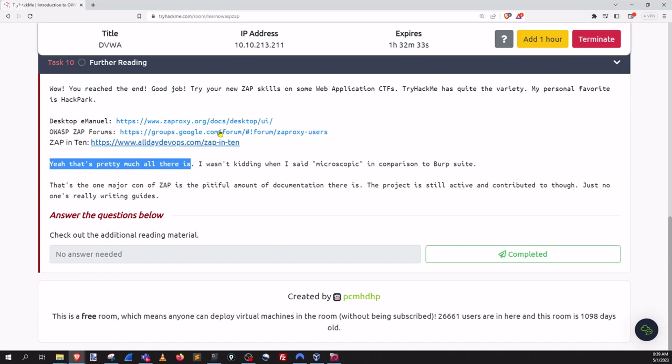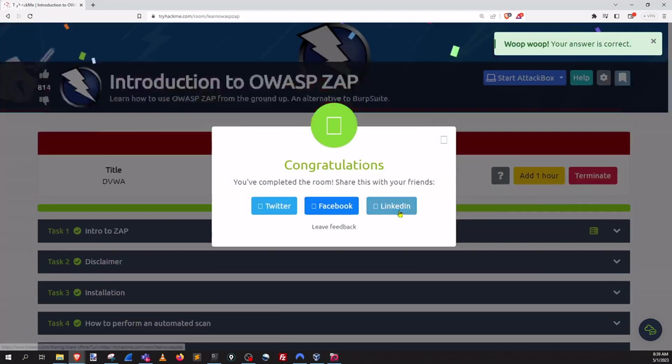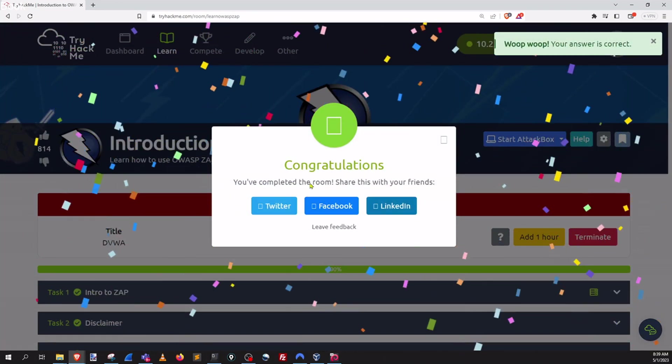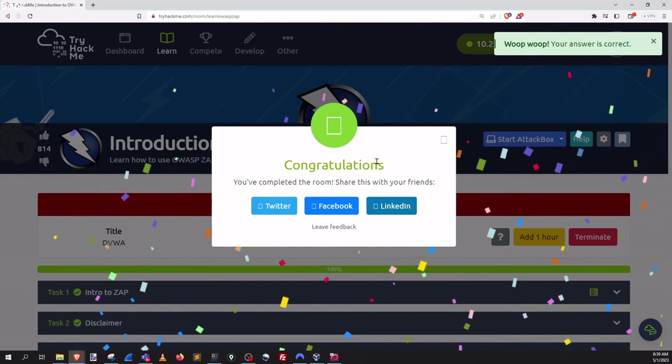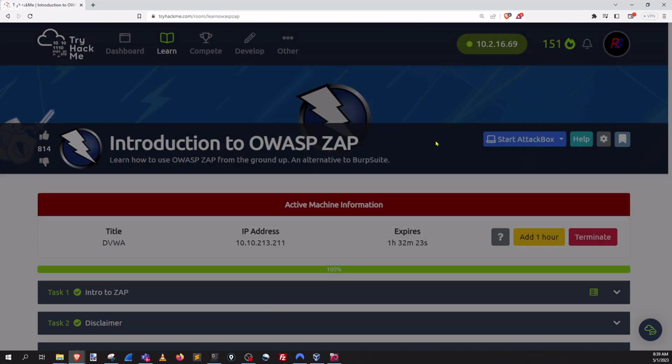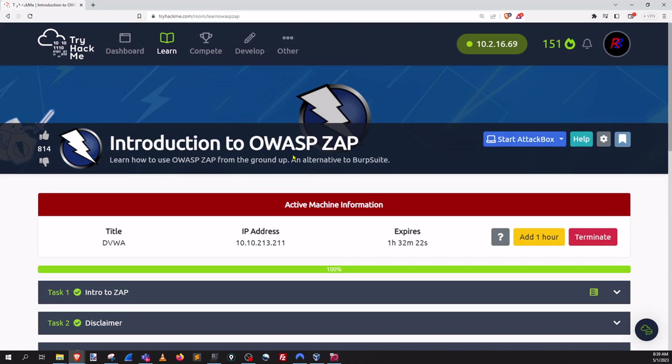There you go. So we can finish this room with a completed. And there you go. We have finished the introduction to ZAP room. Thanks for watching.